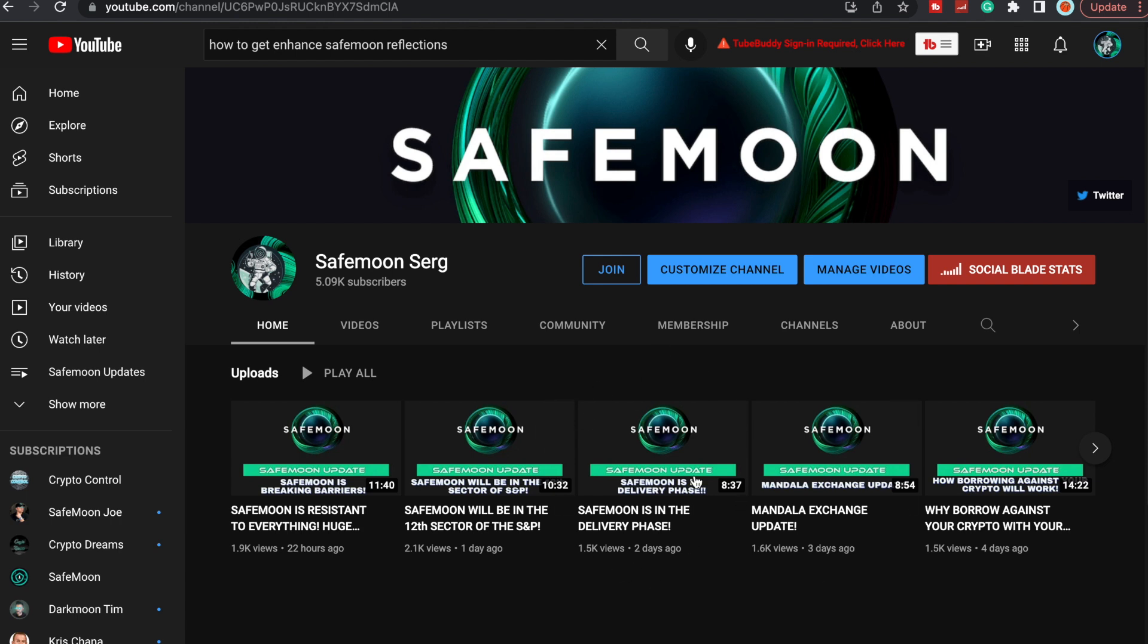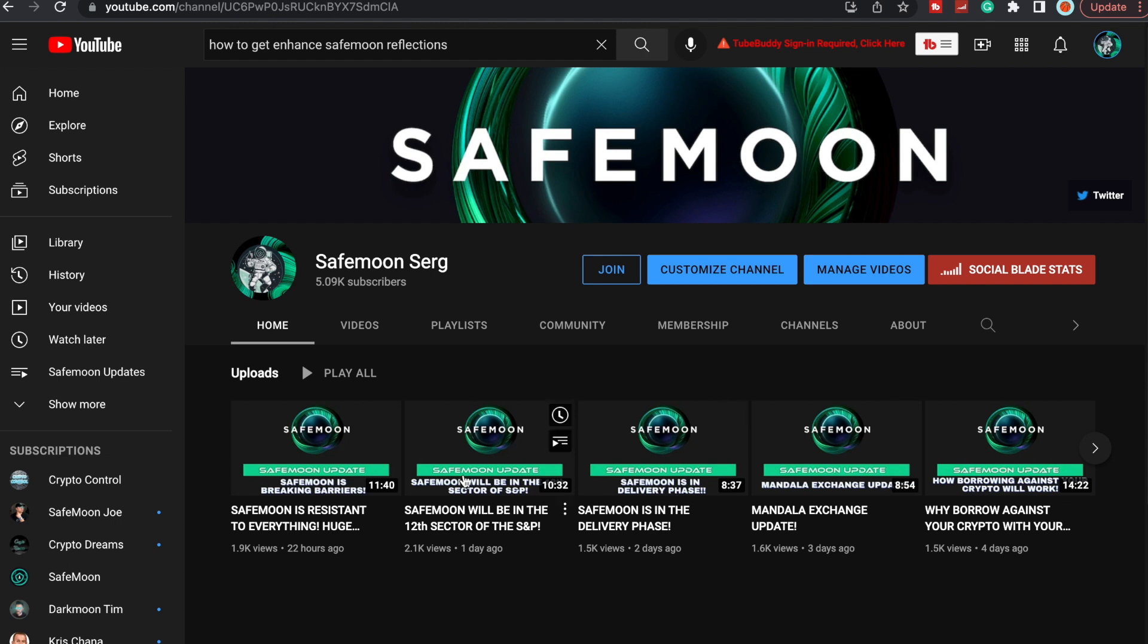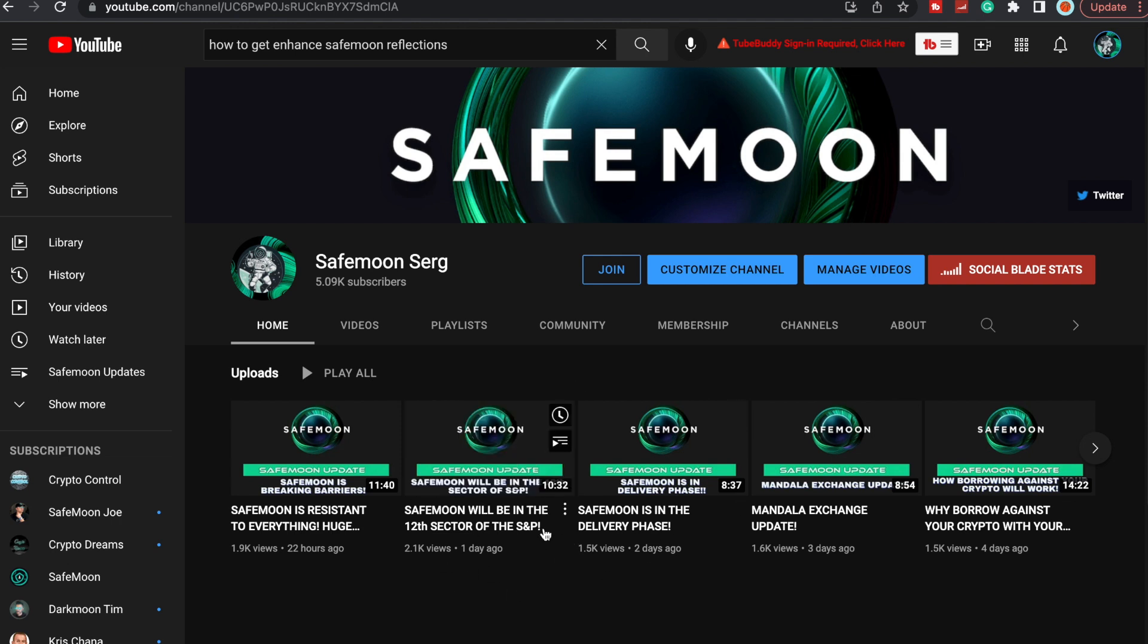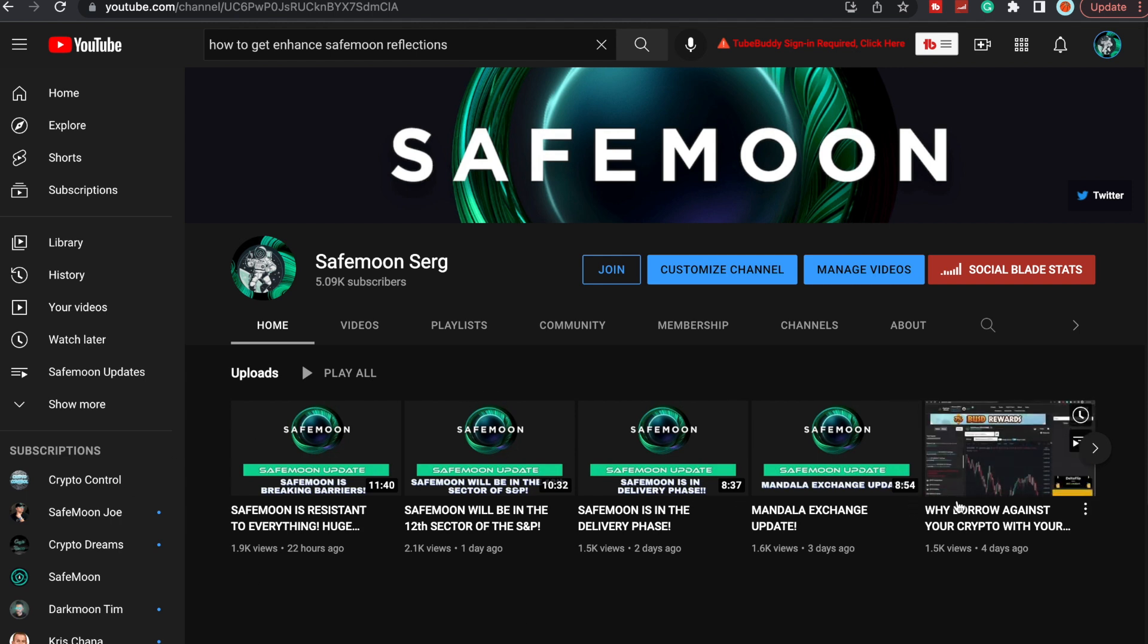You guys can go back and watch them if you choose to. This one right here is really good - SafeMoon is in the delivery phase. And then also this one right here - SafeMoon will be in the 12th sector of the S&P. So all these other videos are great, so make sure to go check them out.